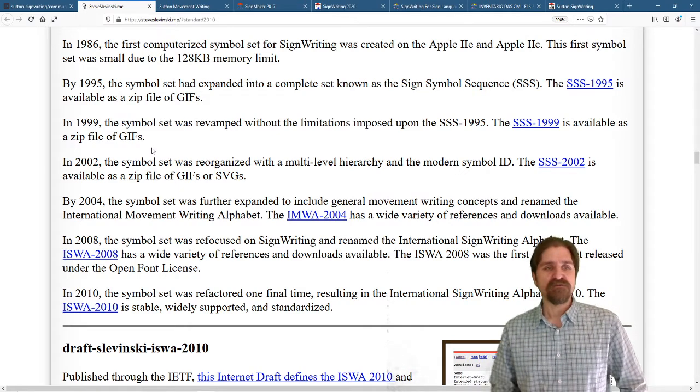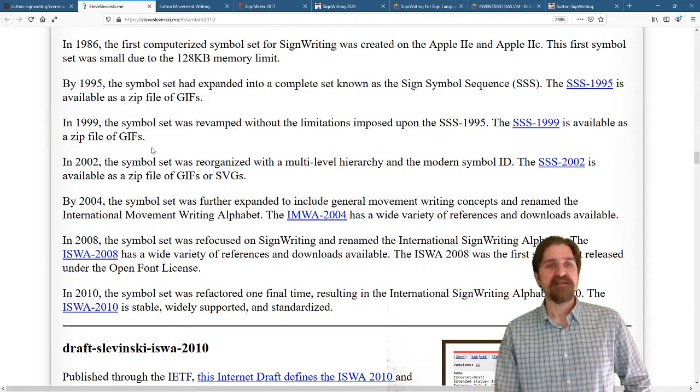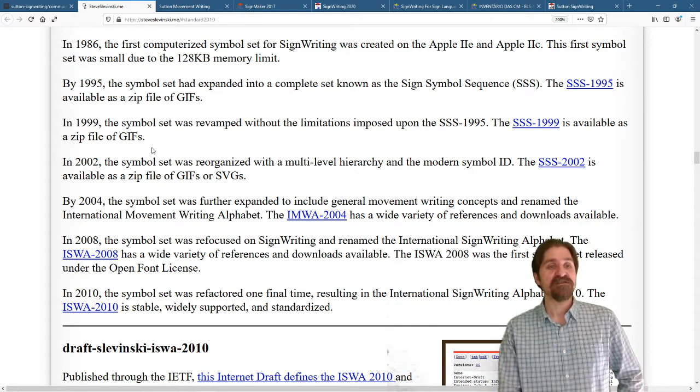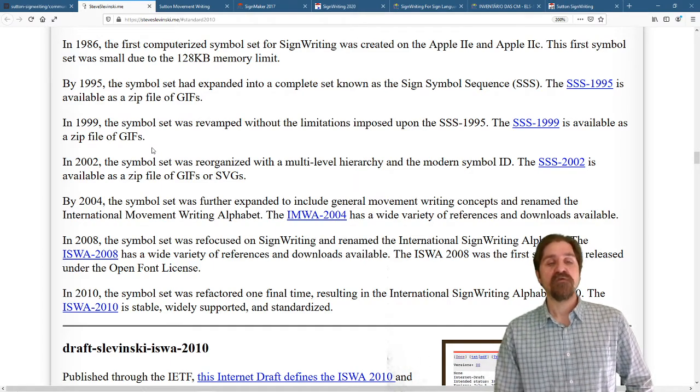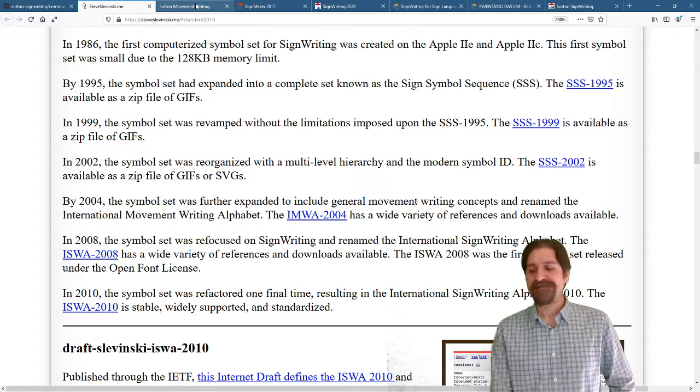Additional Symbol Sets happened in 1995, 1999, 2002, 2004, 2008, and 2010.